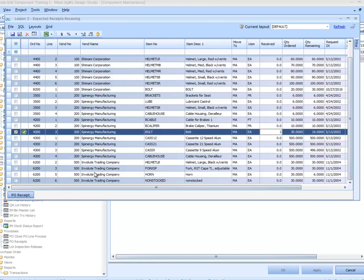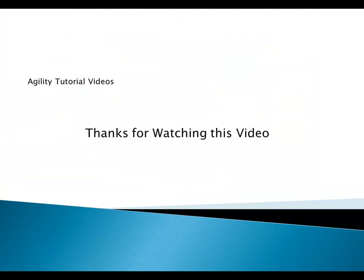And that is the end of that lesson. I want to thank you for taking the time to watch this video tutorial, and I encourage you to move on to the next video tutorial in this series.